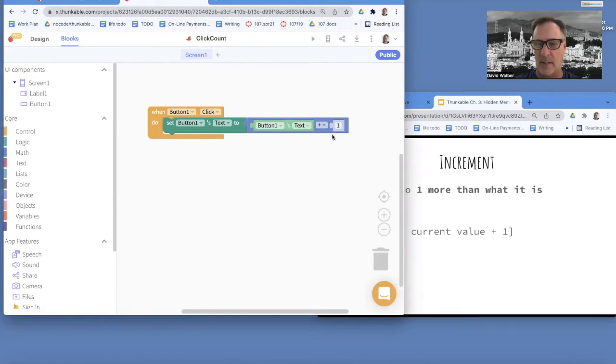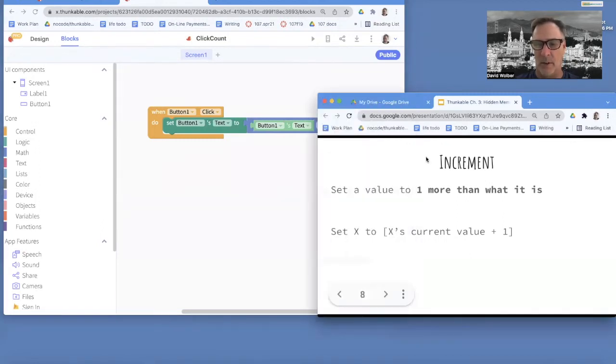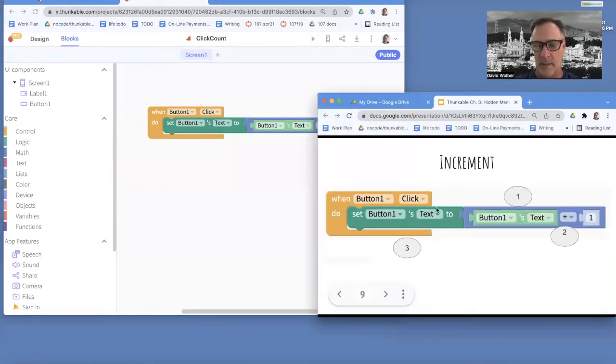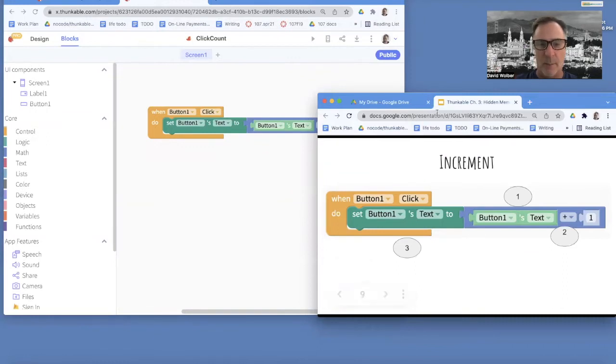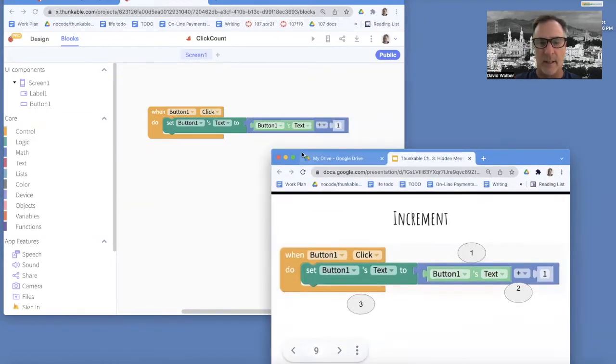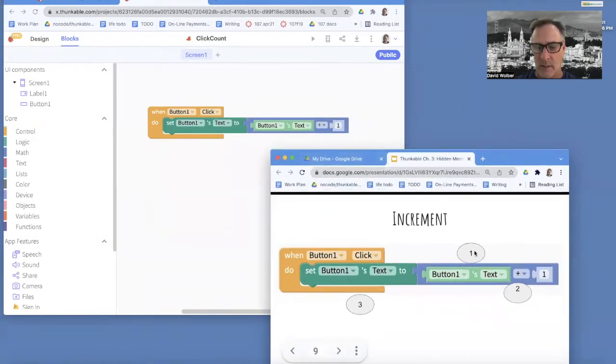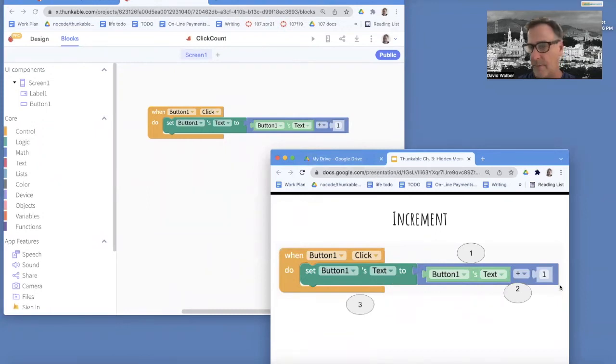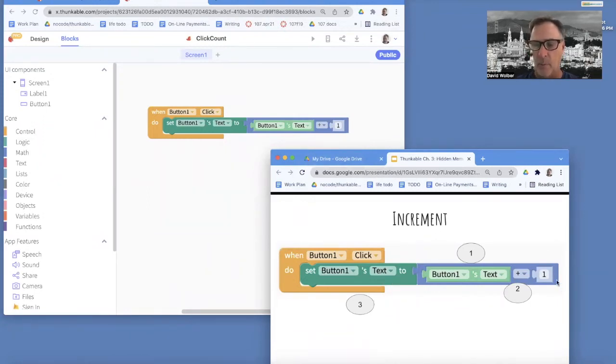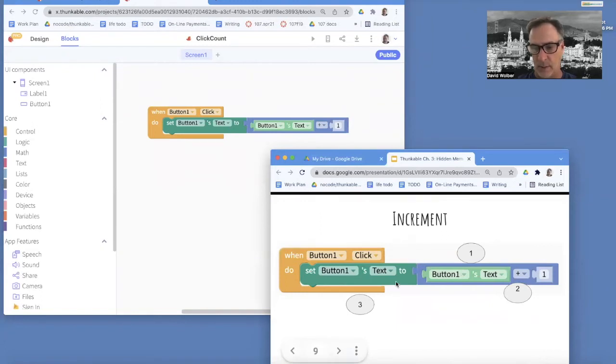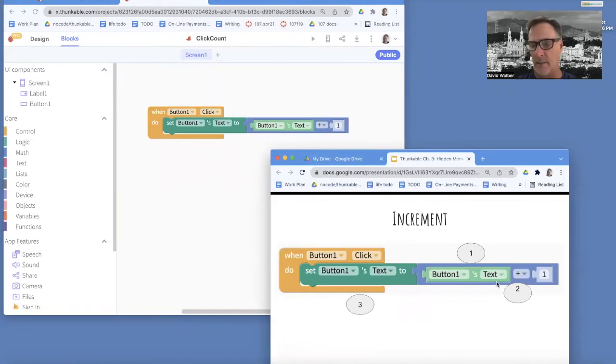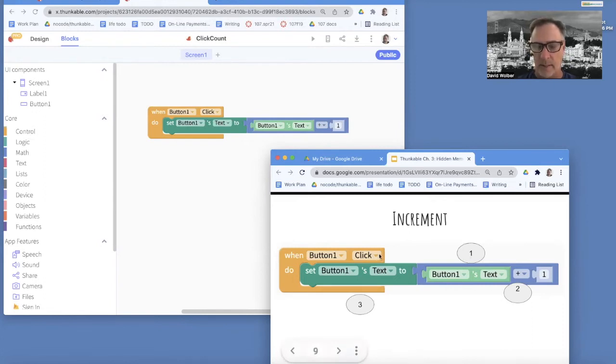And over here in my presentation, a very important thing to realize is, we think left to right, like that's how we think in English, right? But really the way an app runs, at least with these blocks, is the right side gets done first. So really when this button gets clicked,